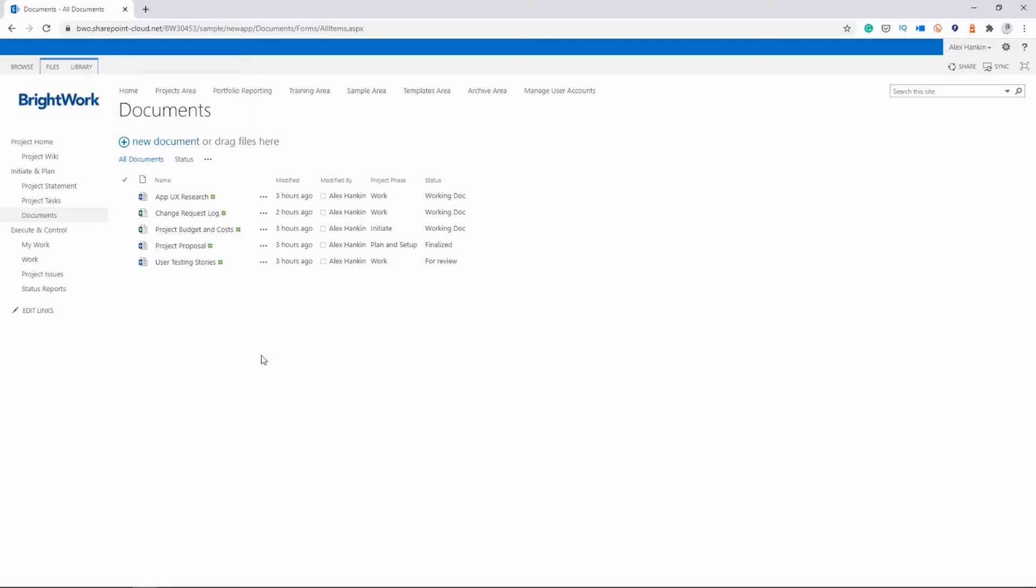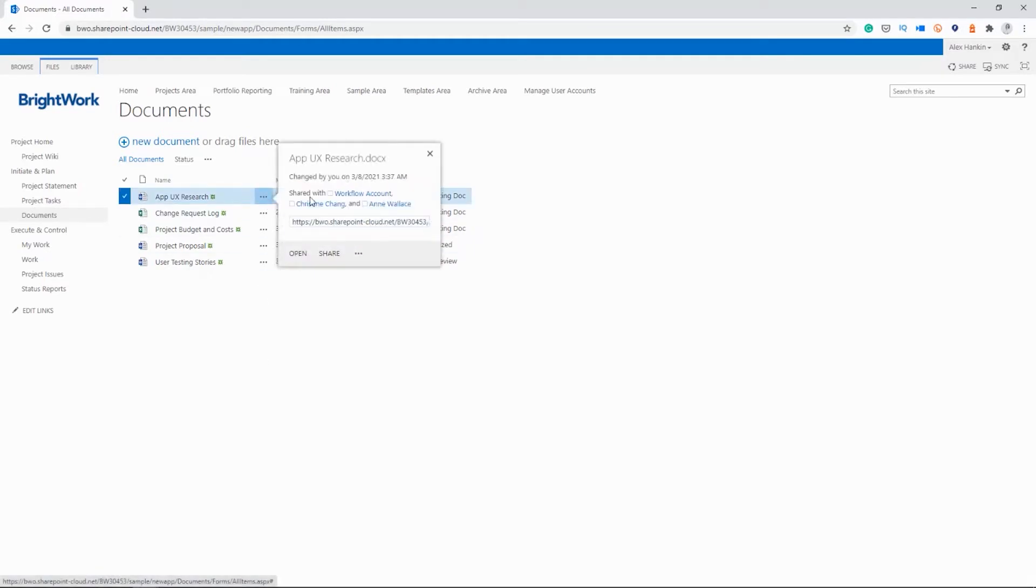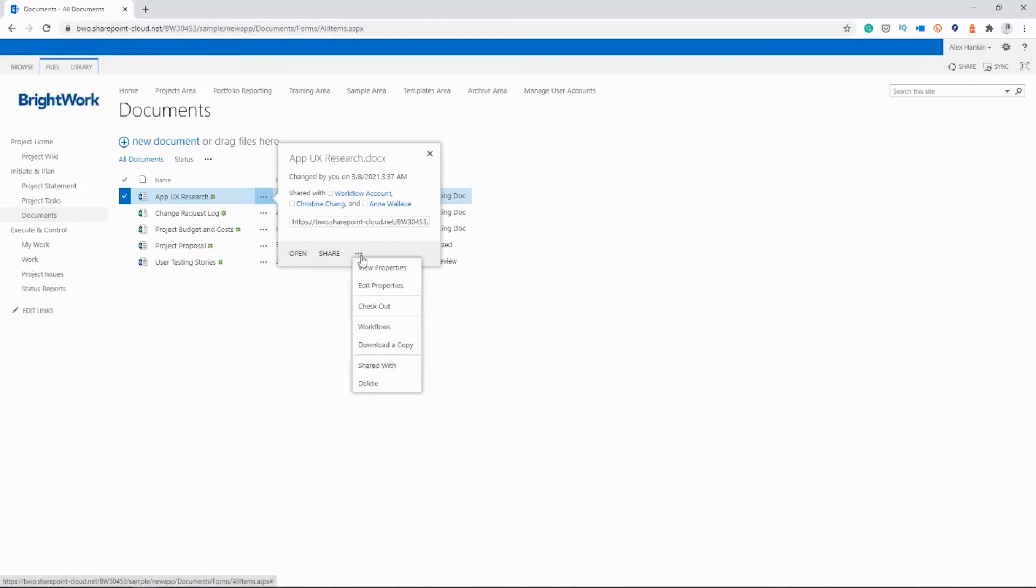So we're just going to take a quick look at how to manage the files here. So if you just click the three dots beside any of the documents, it opens a menu with various editing options. So I can check the properties here. I can change the name of the file, what phase it's in, and so on.